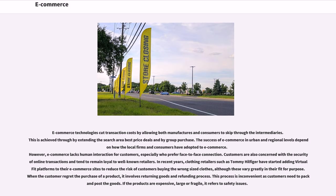E-commerce technologies cut transaction costs by allowing both manufacturers and consumers to skip through the intermediaries. This is achieved through extending the search area for best price deals and by group purchase. The success of e-commerce in urban and regional levels depends on how the local firms and consumers have adopted e-commerce. However, e-commerce lacks human interaction for customers, especially those who prefer face-to-face connection. Customers are also concerned with the security of online transactions and tend to remain loyal to well-known retailers. In recent years, clothing retailers such as Tommy Hilfiger have started adding virtual fit platforms to their e-commerce sites to reduce the risk of customers buying wrong-sized clothes. When the customer regrets the purchase of a product, it involves returning goods and a refunding process. This process is inconvenient as customers need to pack and post the goods. If the products are expensive, large or fragile, it refers to safety issues.